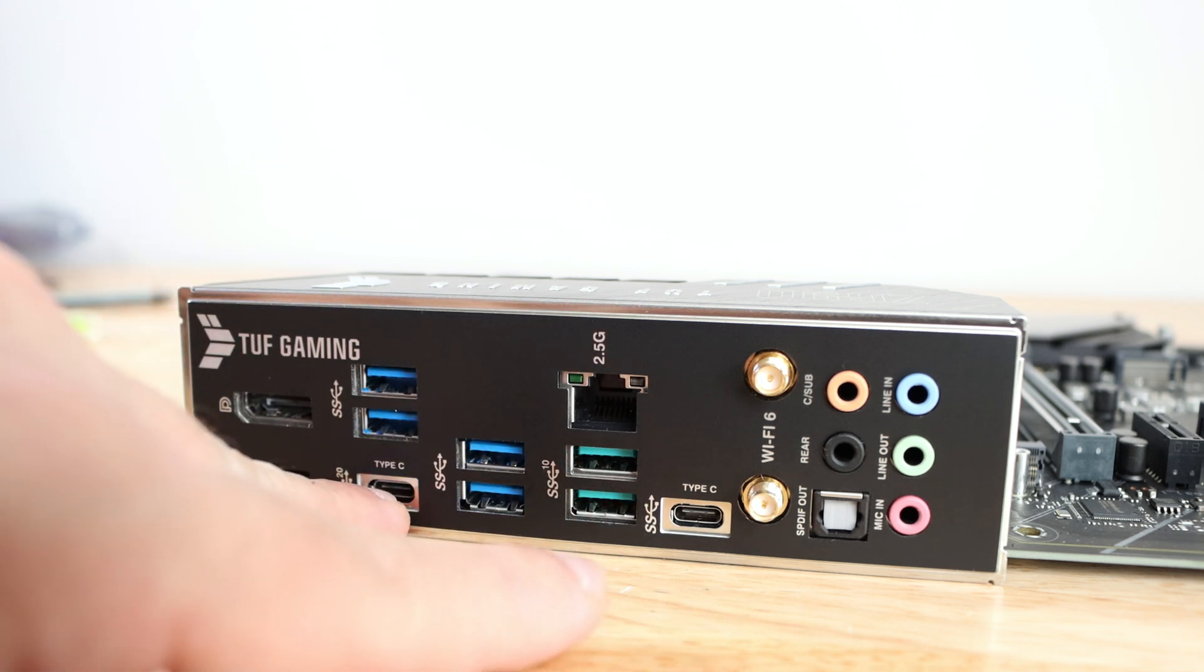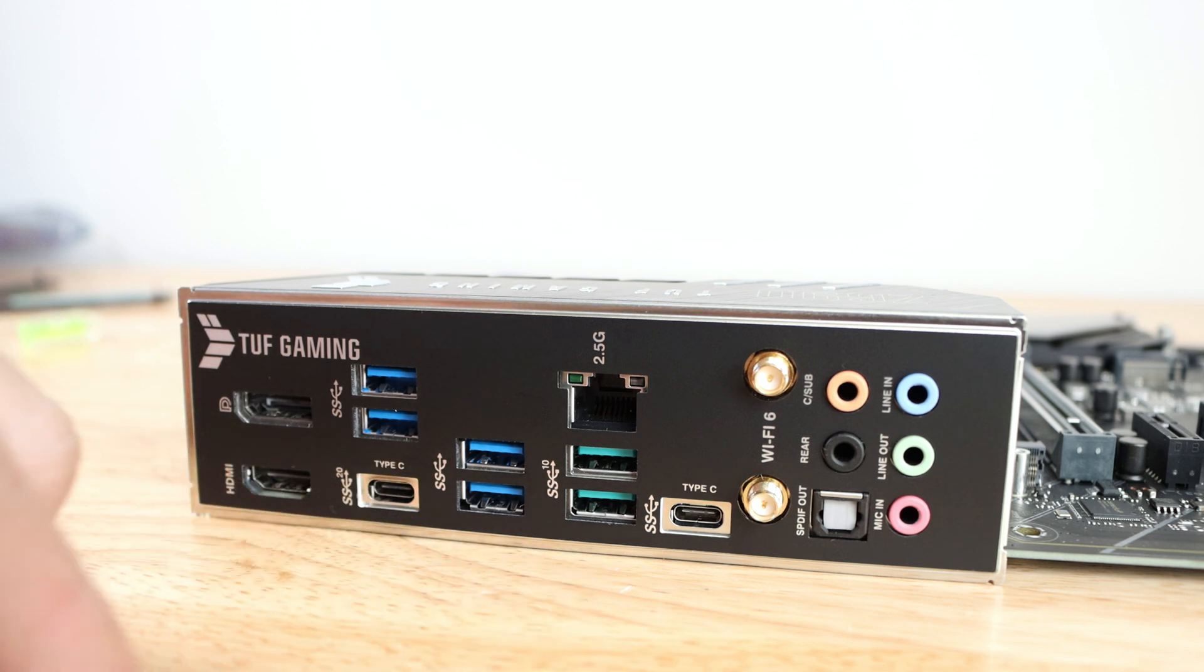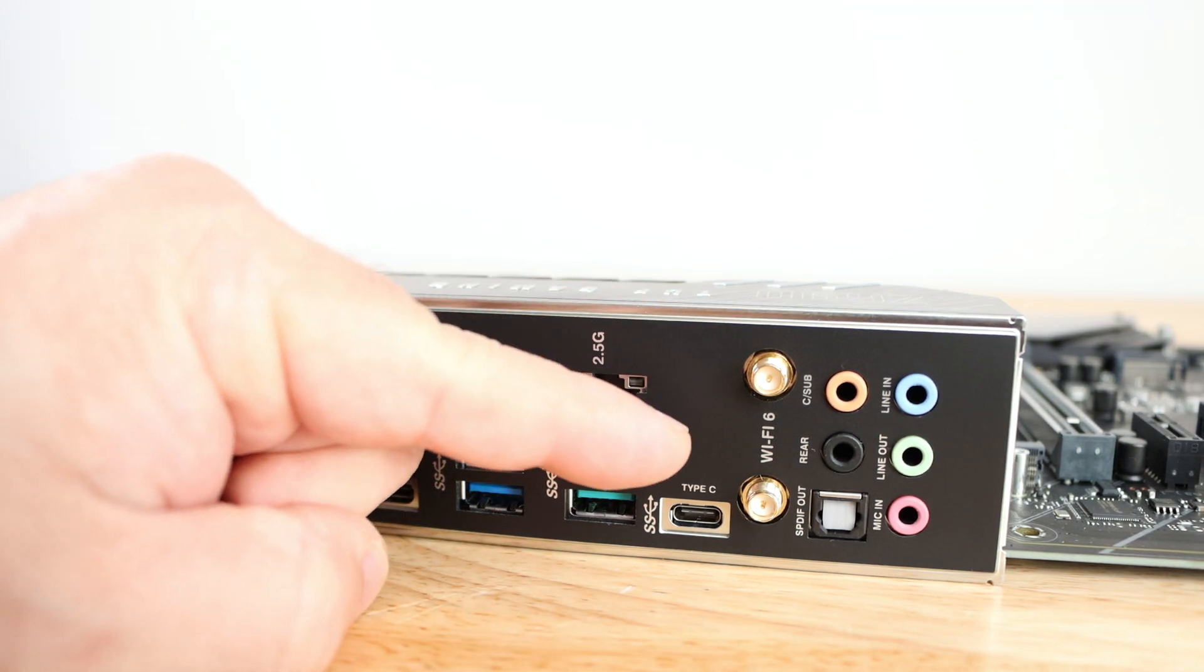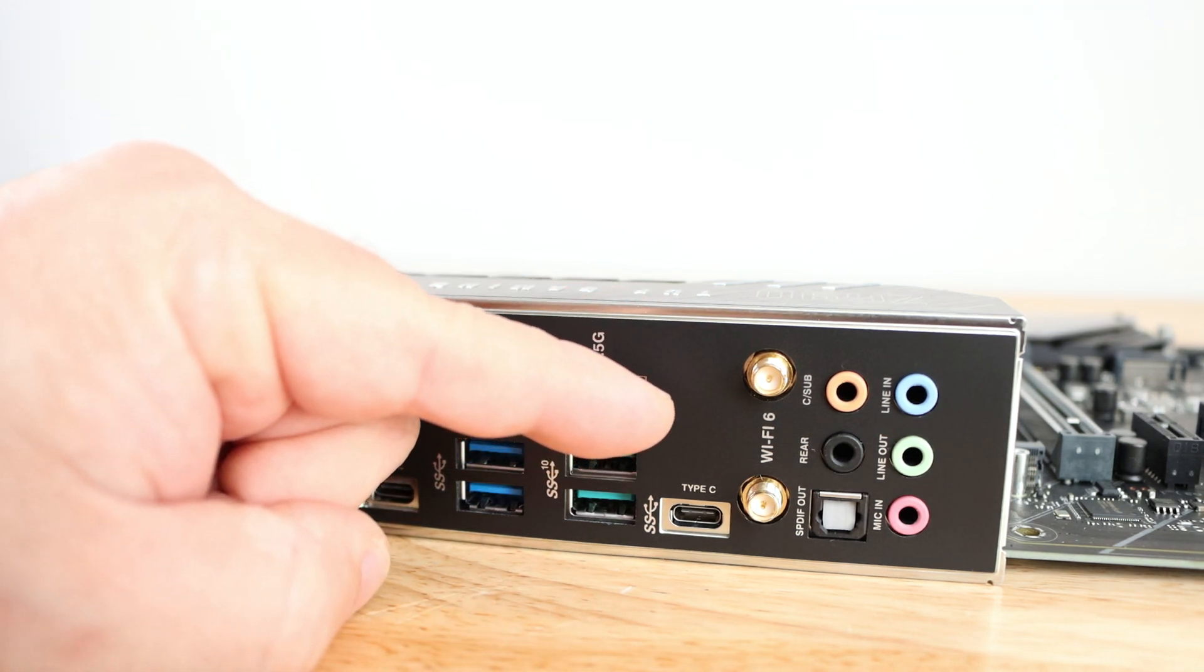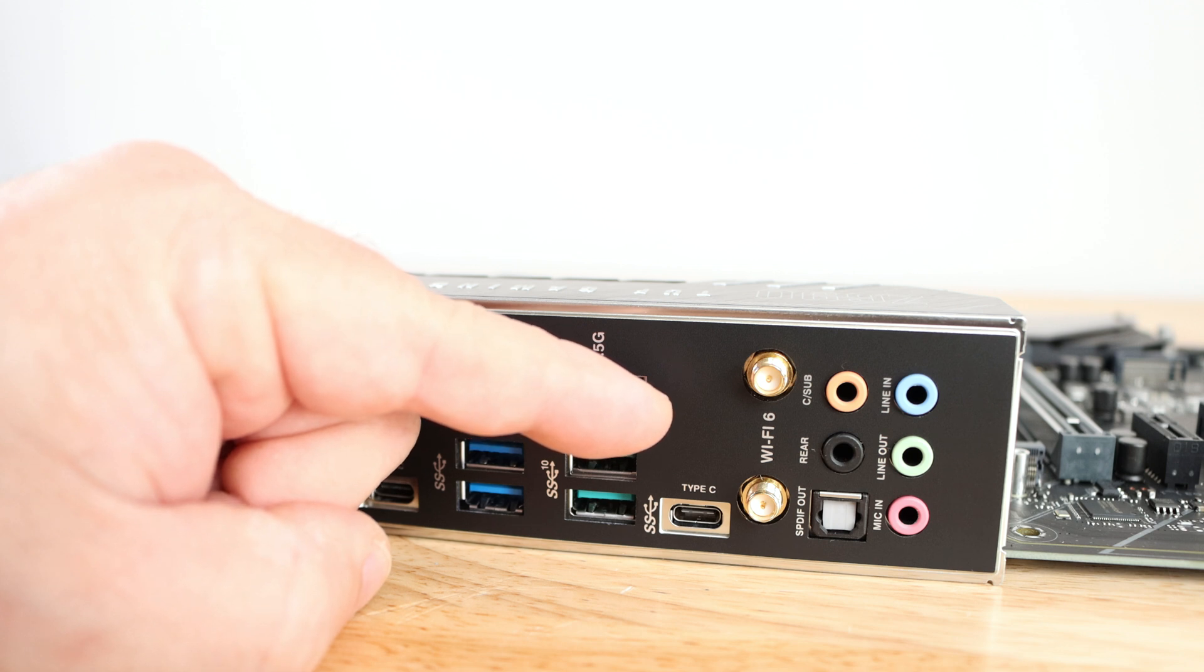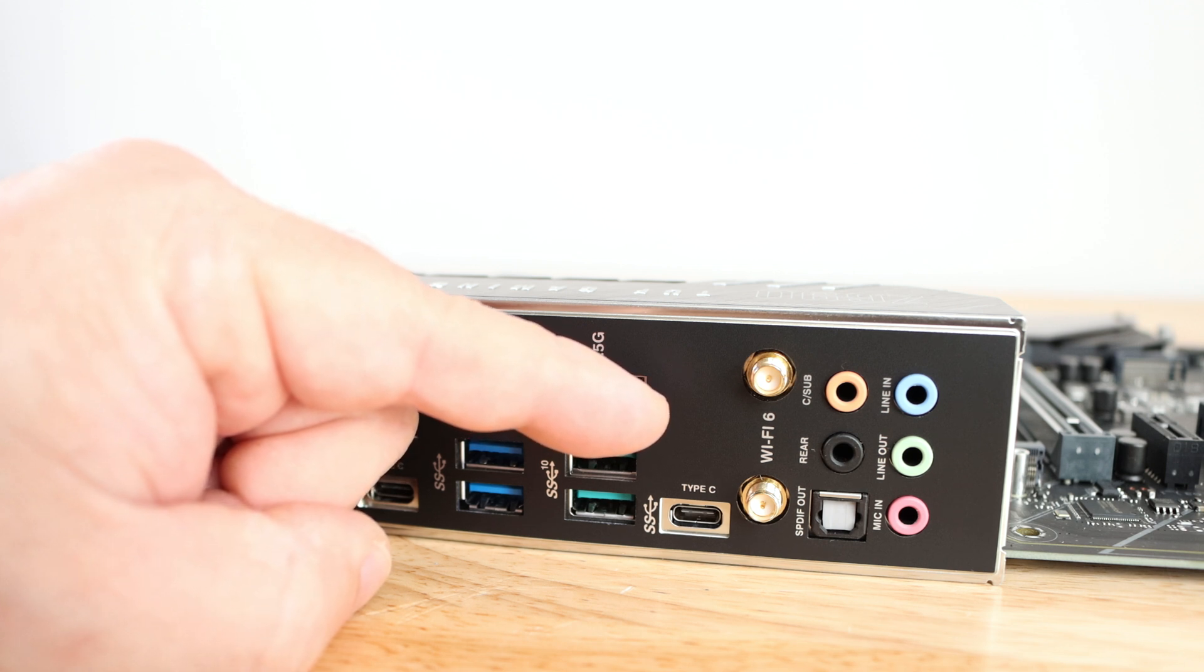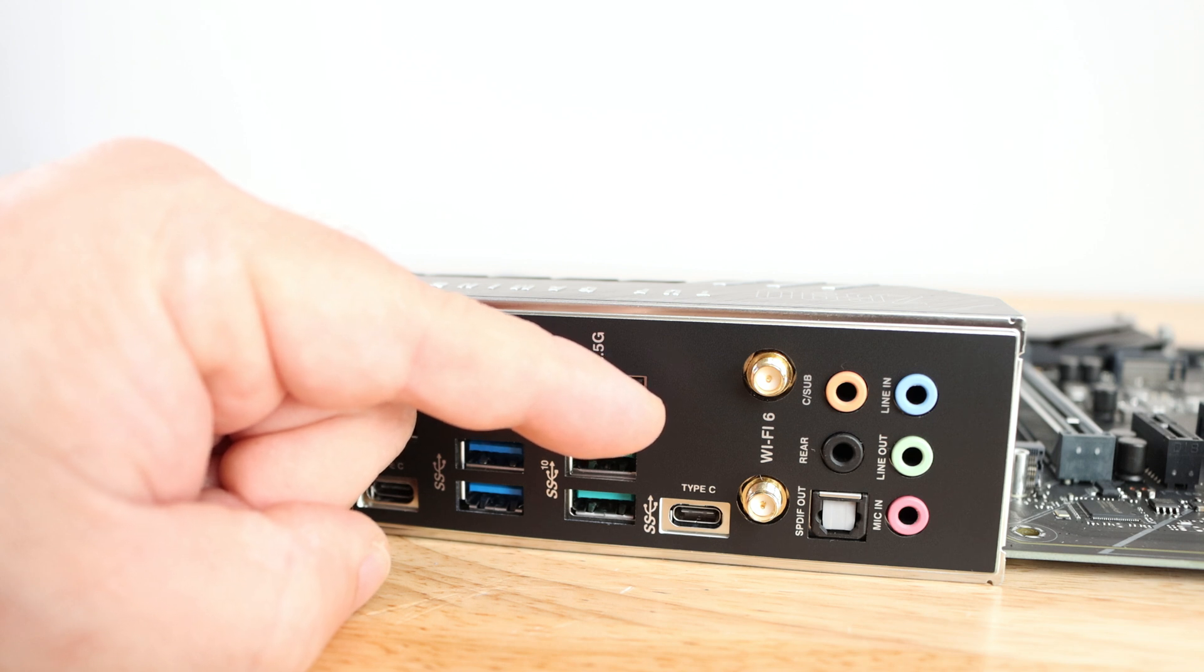Then over here we have the two ports for the Intel WiFi 6 AX210 WiFi adapter supporting A, B, G, N, AC at 2.4 gigahertz up to 5 gigahertz, also Bluetooth 5.2. And last but not least we have 7.1 channel Realtek audio also with DTS audio processing.